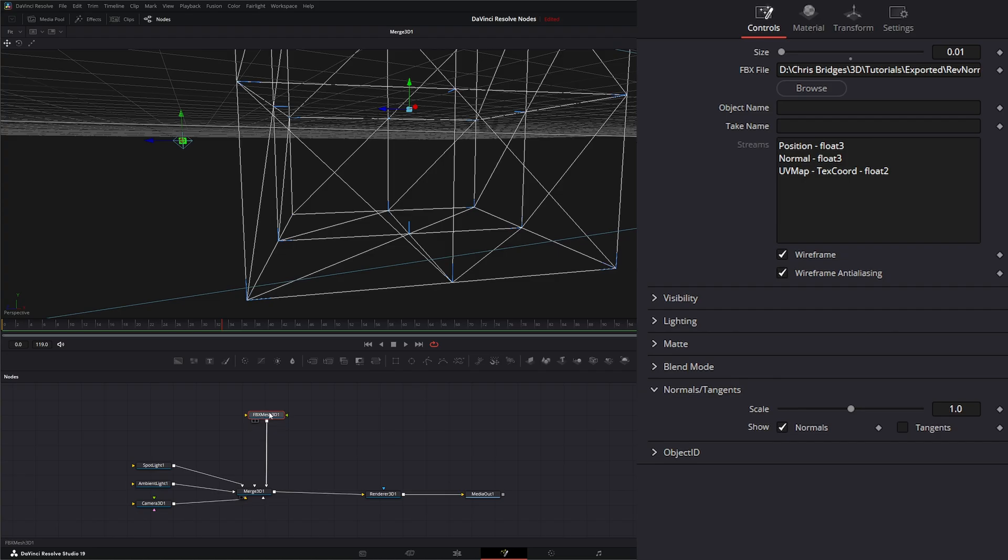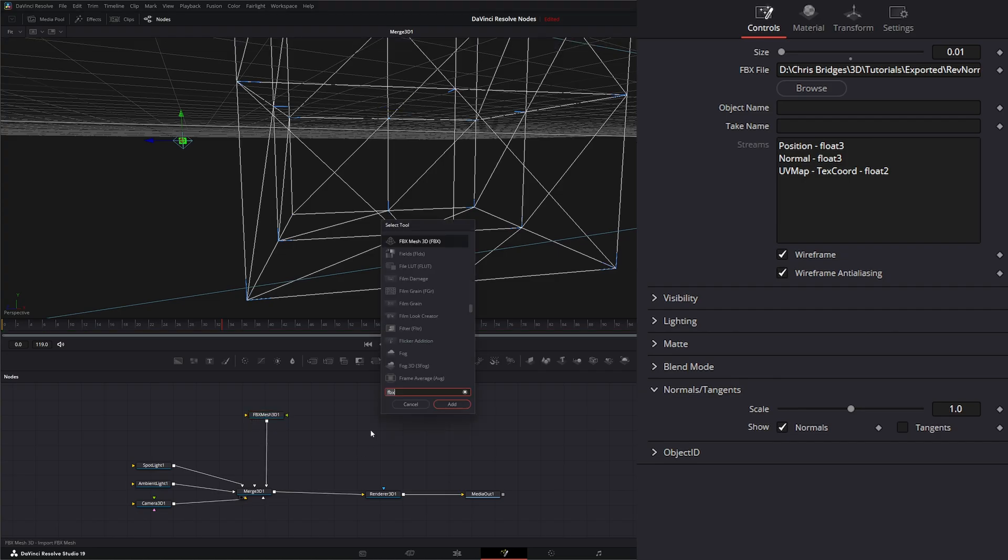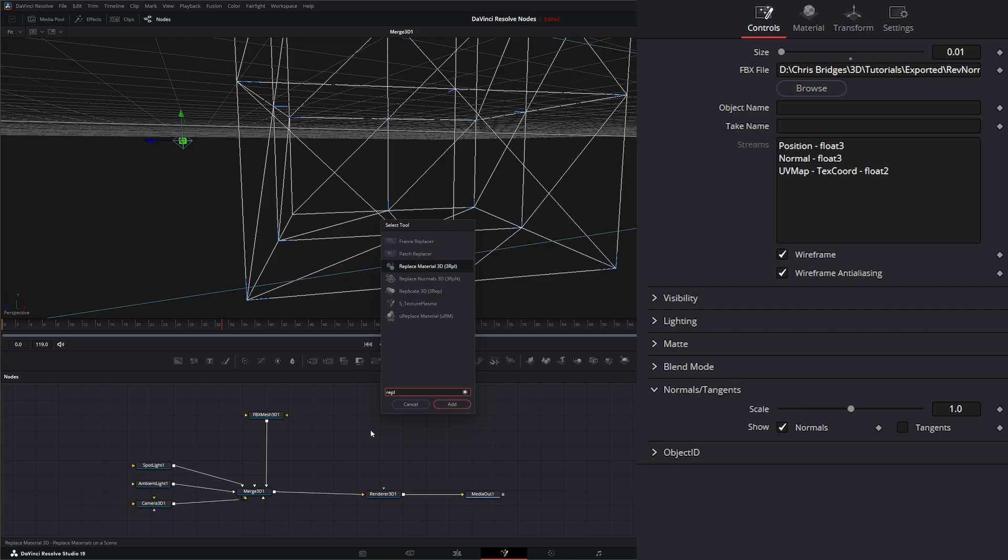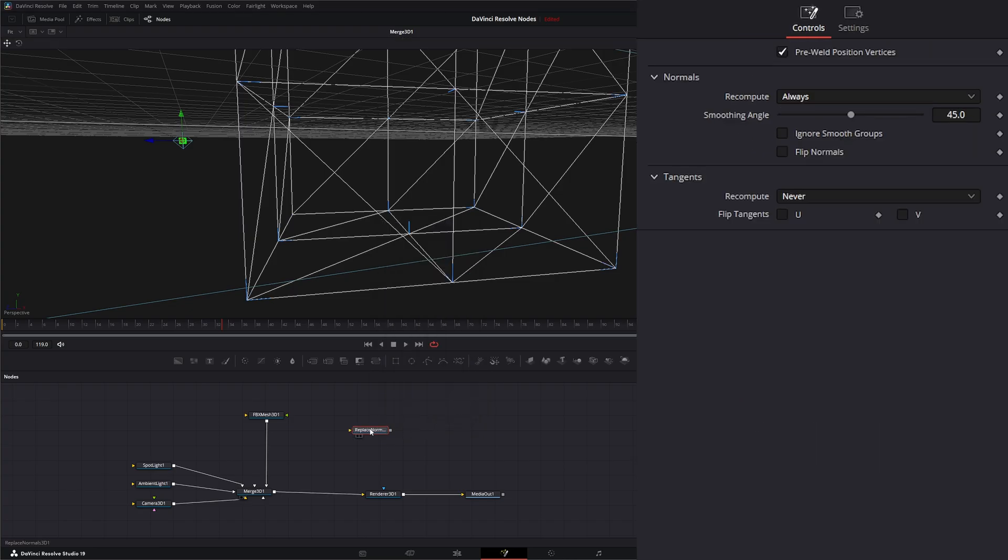So in order to do that, we have the Replace Normals 3D node. So I'm going to bring in a Replace Normals 3D node.